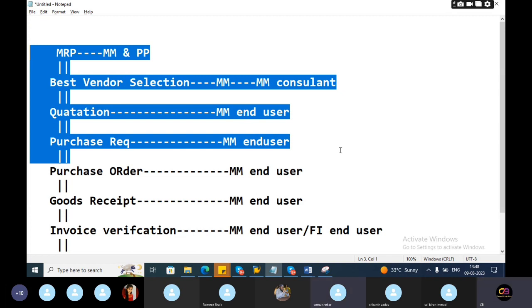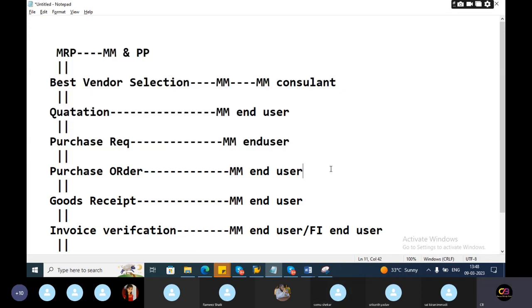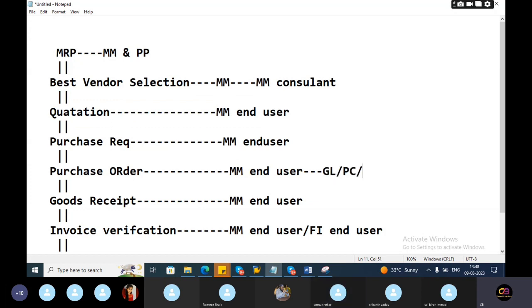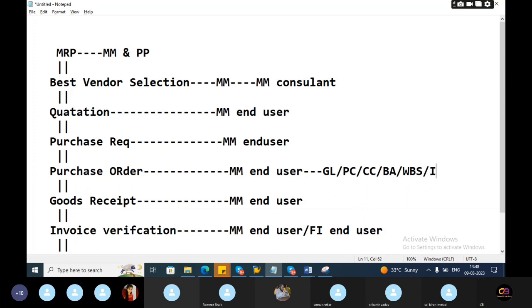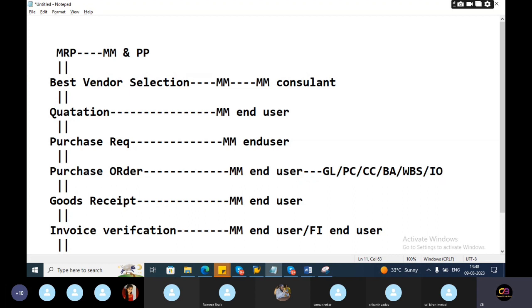At the time of purchase order, any GL related stuff, profit center related stuff, cost center related stuff, business area account estimates - this is called account assignments. WBS, internal order. For specific purchase orders, we need to give the assignments like GL, profit centers, cost centers.